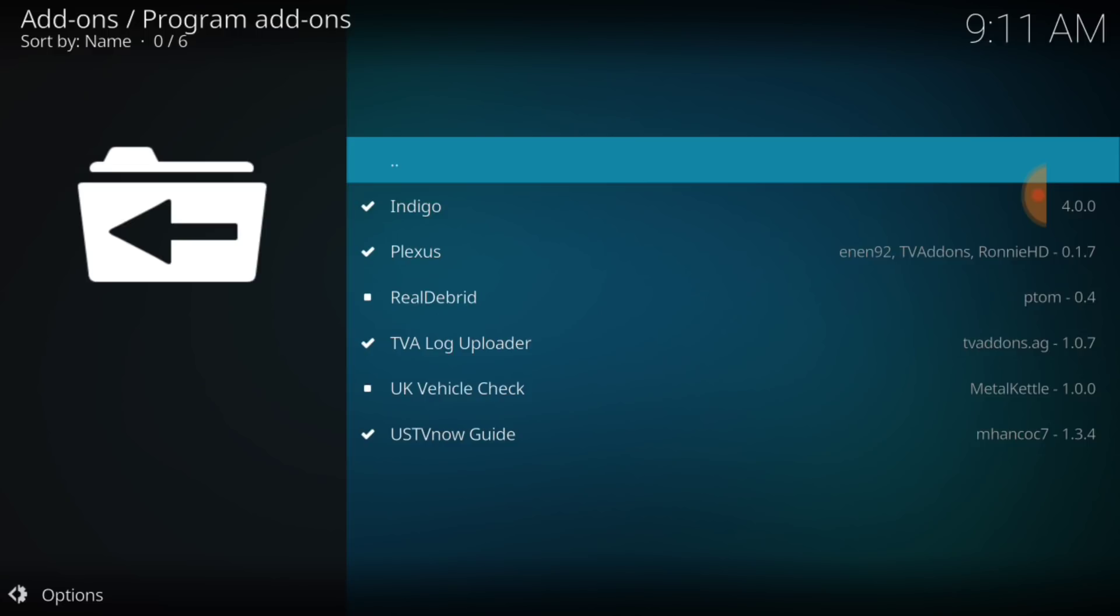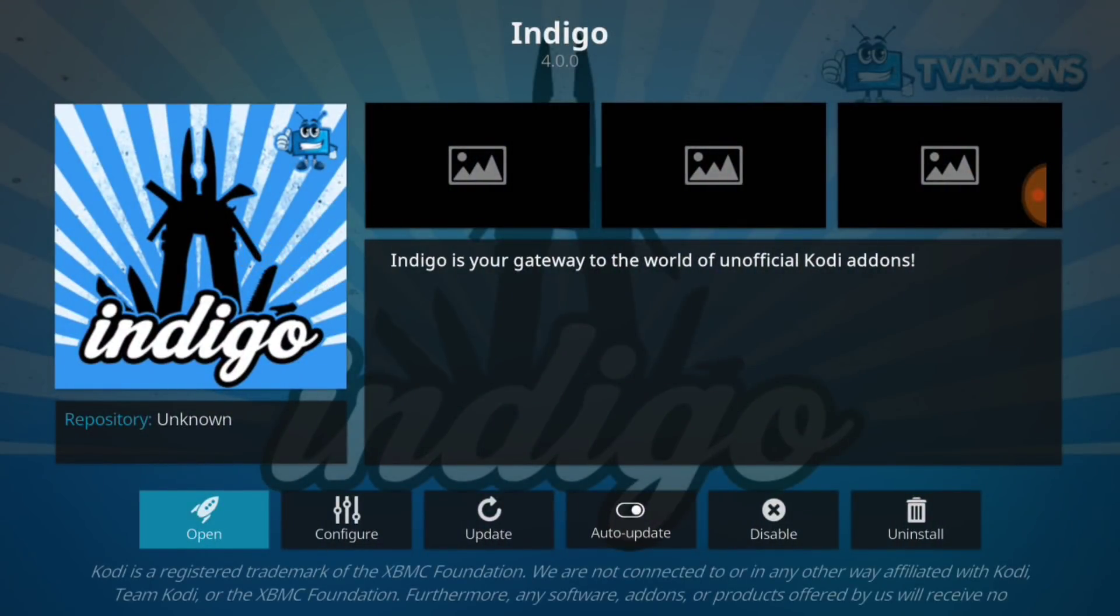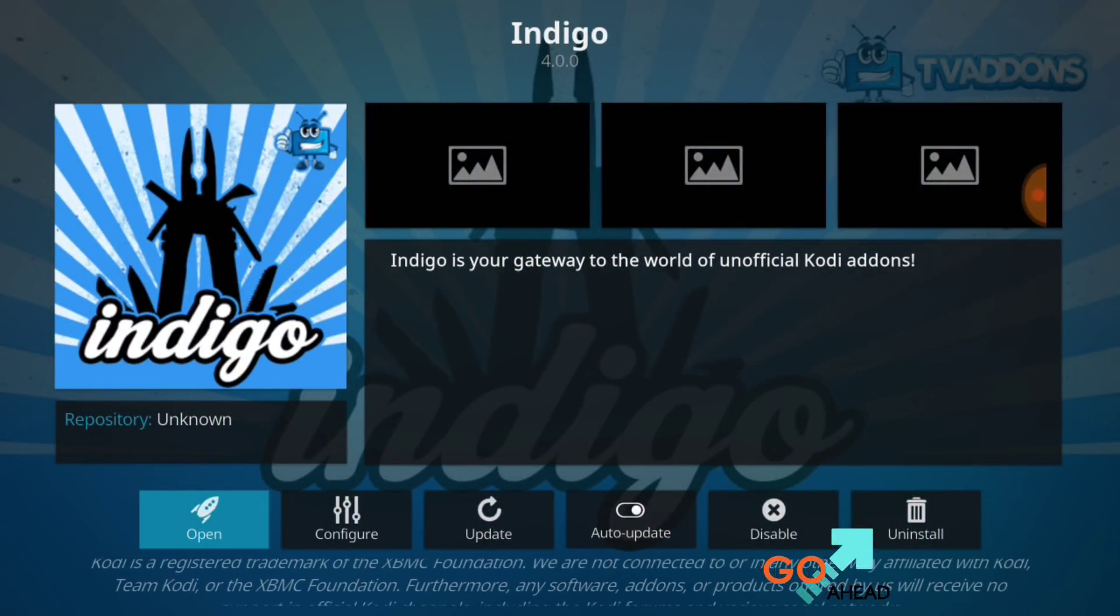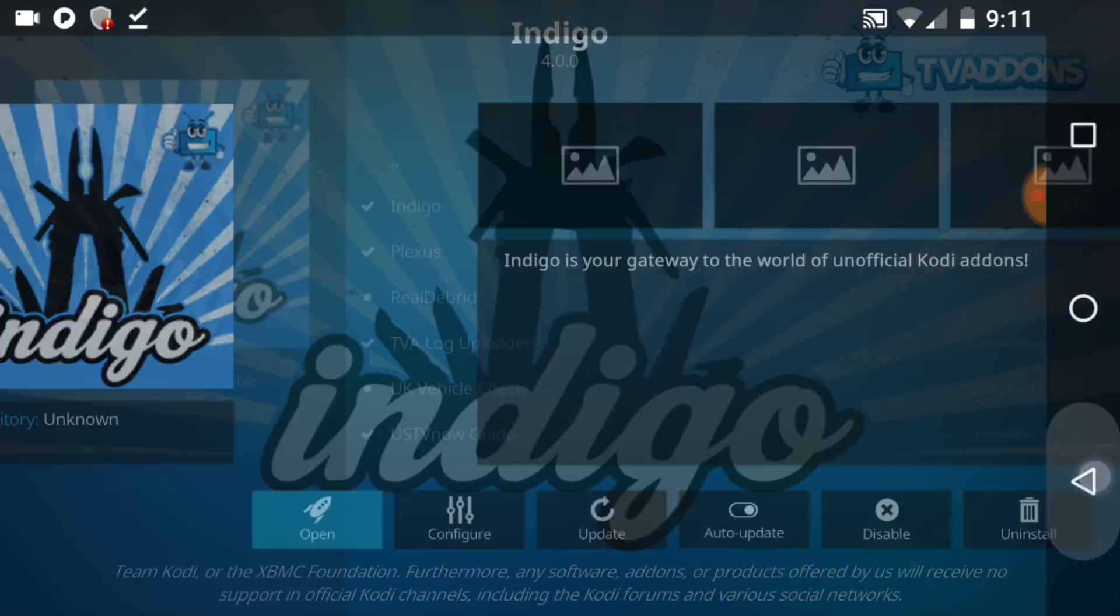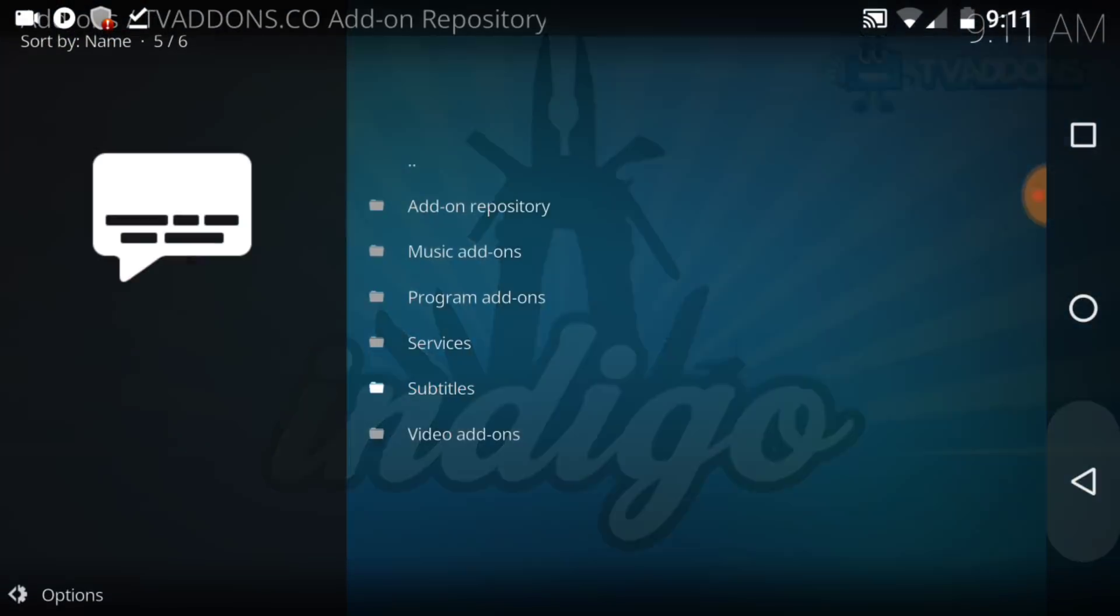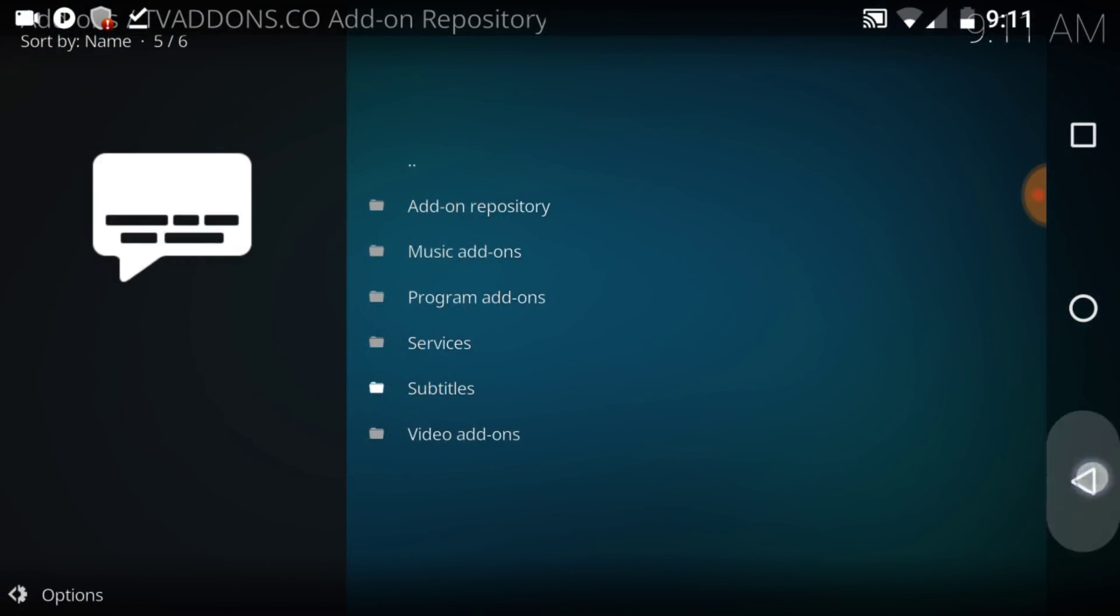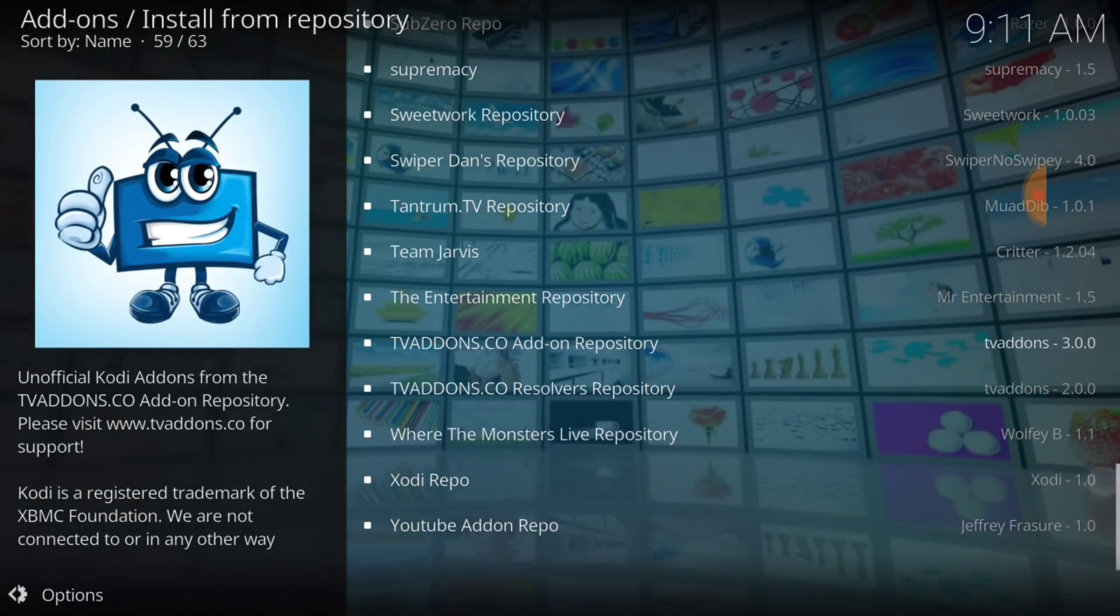And at the top, as you see, I already have Indigo. But you want to go ahead and you want to select that Indigo and you want to install where it says Uninstall. Now, you want to go back.